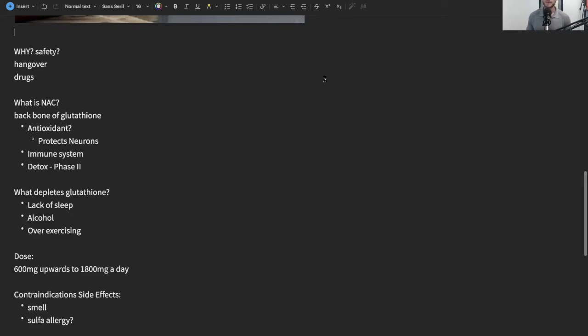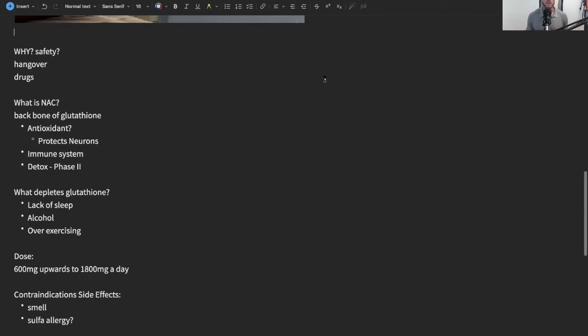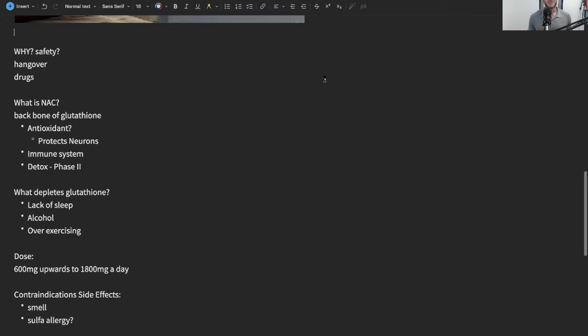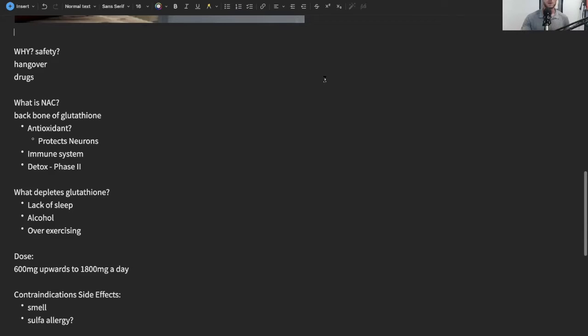So what depletes glutathione? Well, anything that causes stress on the body. Main ones I would say: lack of sleep, alcohol, other drugs, and over-exercising can actually deplete glutathione as well. What are common doses? I would say 600 milligrams once a day. Some people go as high as 1800 milligrams. When I'm trying to boost my immune system or I'm traveling, I'll do 600 milligrams once or twice a day. Again, not medical advice, this is for information purposes only.